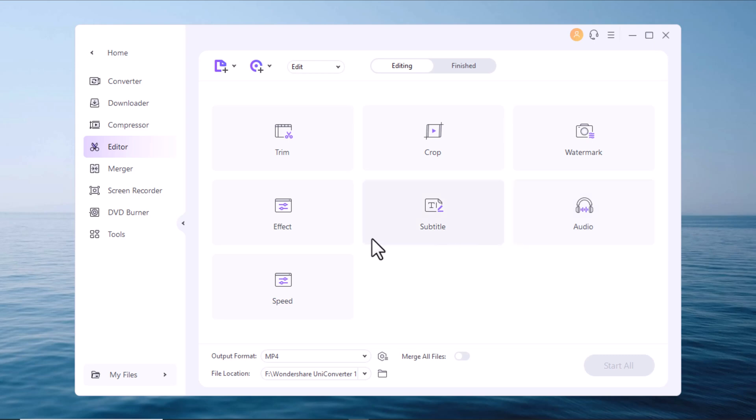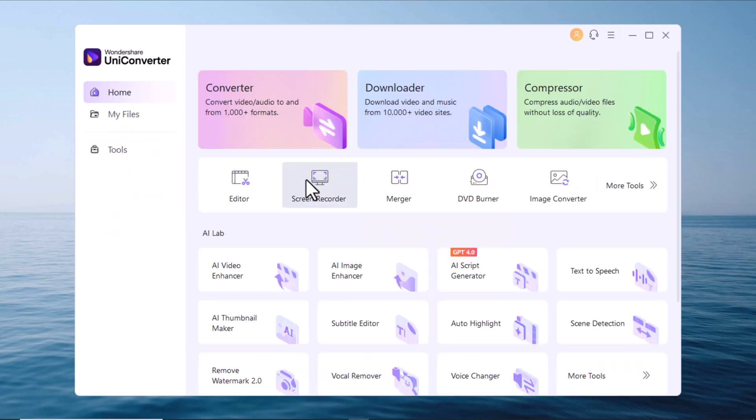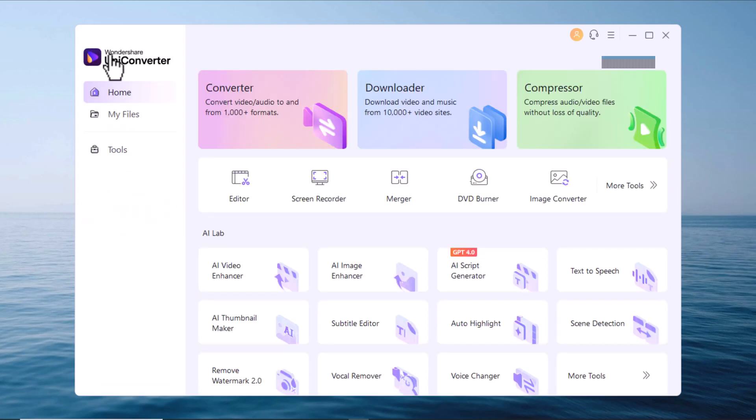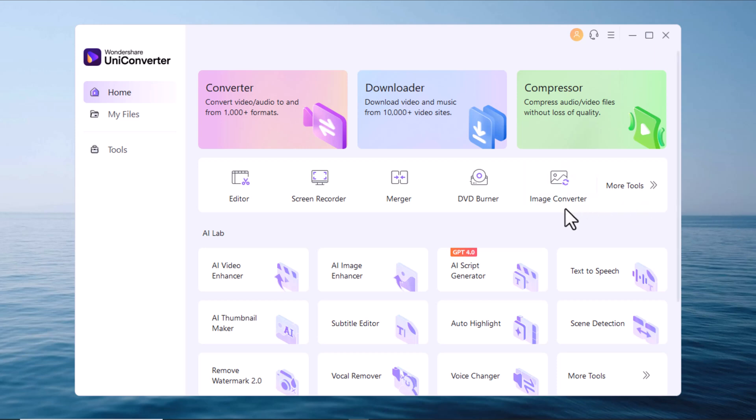Then you also have an editor for quick edits, a screen recorder here to record your screen activities, and a merger, which can easily combine multiple video and audio files into one. I think this is also very, very useful. There's a DVD burner, which might seem a bit old school, but don't underestimate clients or persons who prefer to use a DVD player to watch movies or family videos like weddings.